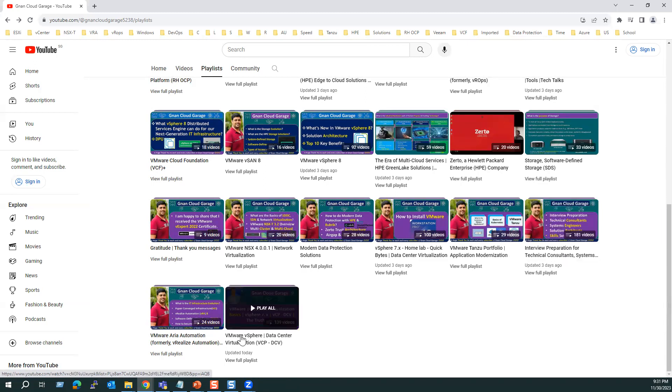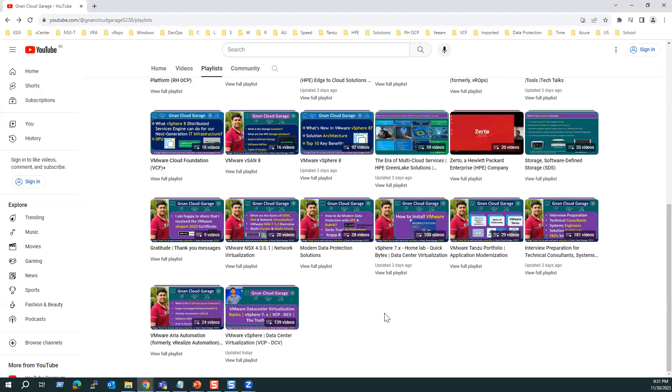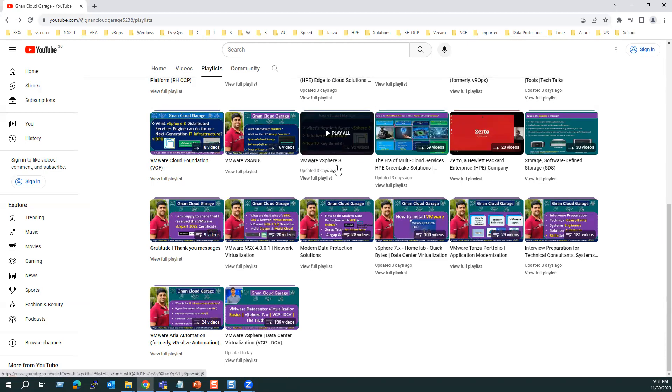If you feel the video's content is more than one hour, if you're looking for only the lab with short videos, there is another playlist for vSphere 7 home lab quick bytes, you can refer to this. And if you're looking for only vSphere 8 advanced features, you can look for the vSphere 8 playlist.